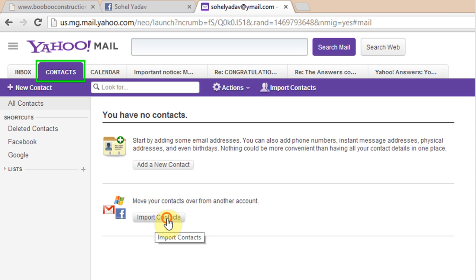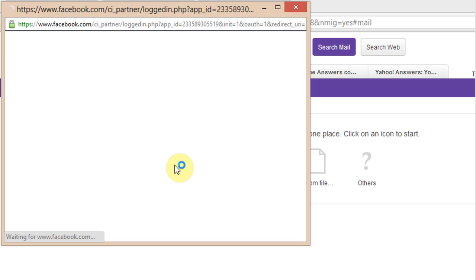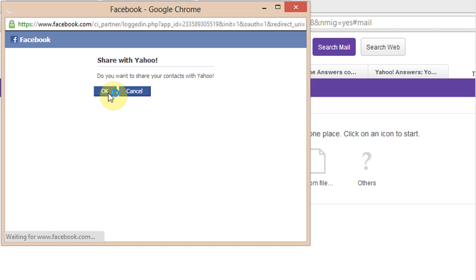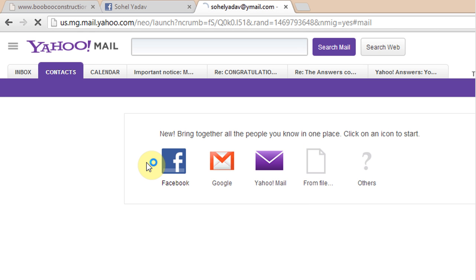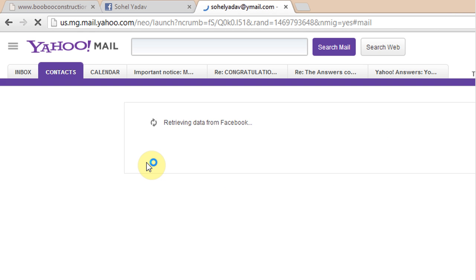Click on Import Contacts and select Facebook. Click OK and wait for a couple of seconds, then click Done.